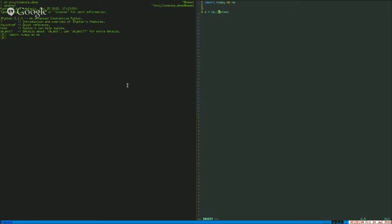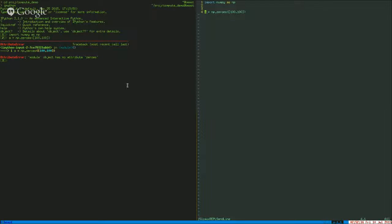So let's make a very simple array — 100 by 100, say, of zeros, just because I like zeros. Numpy dot zeros, no problem.